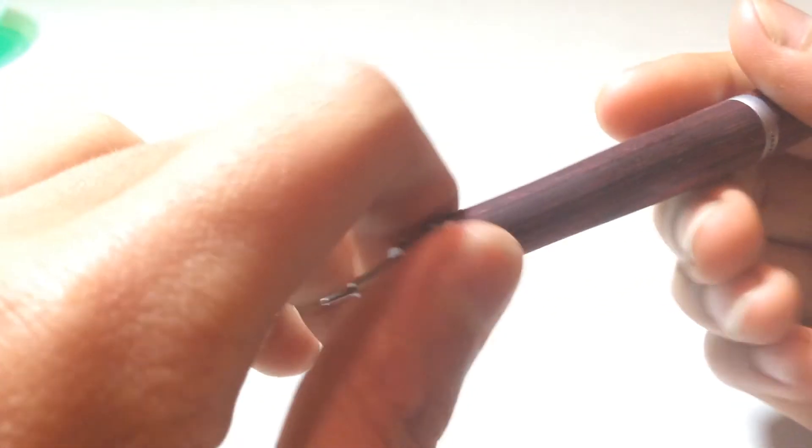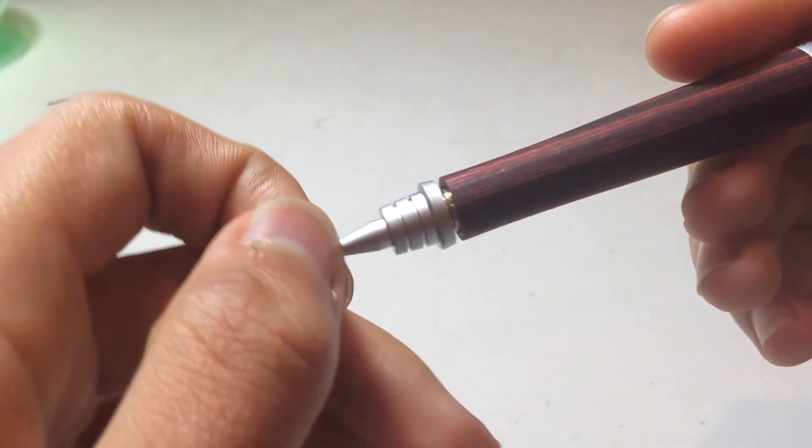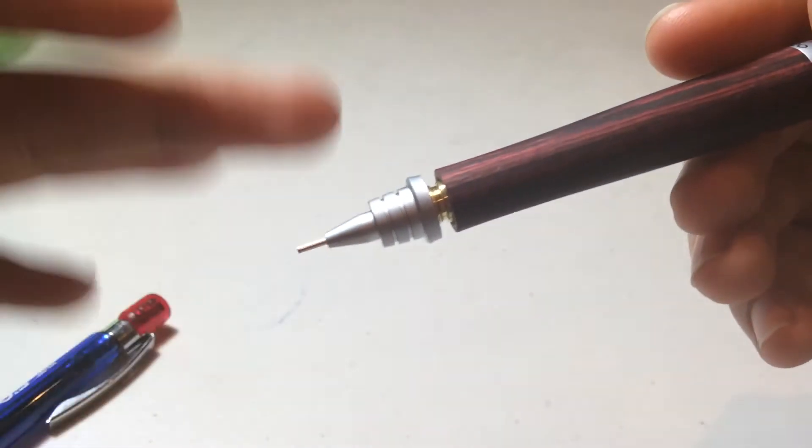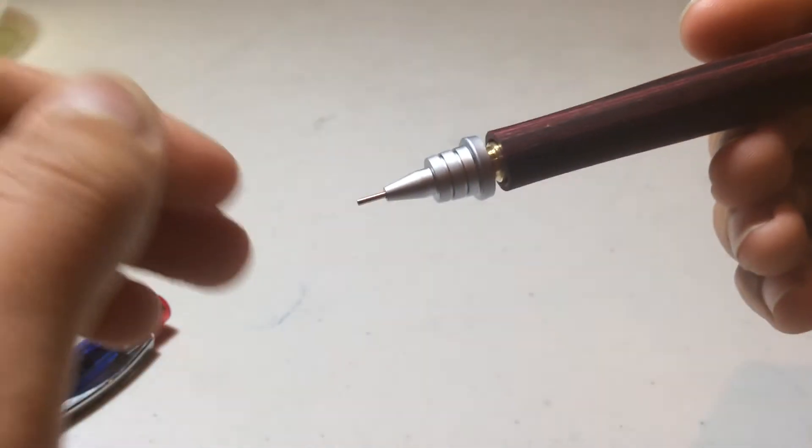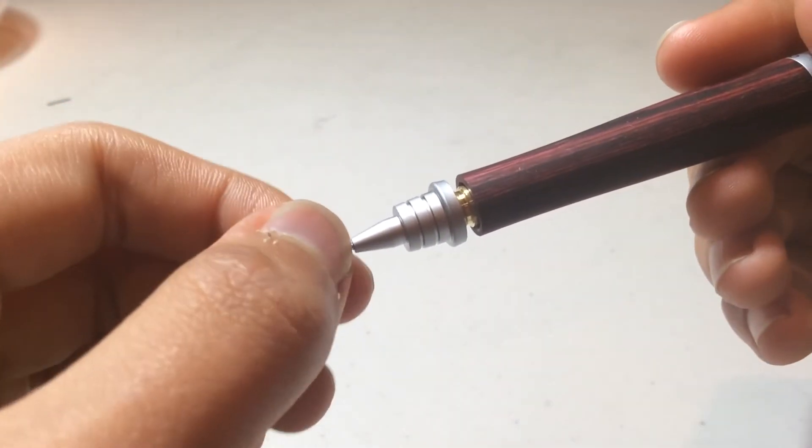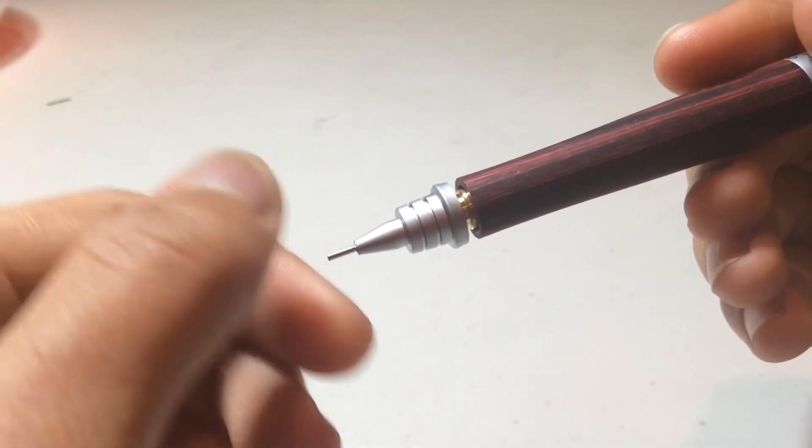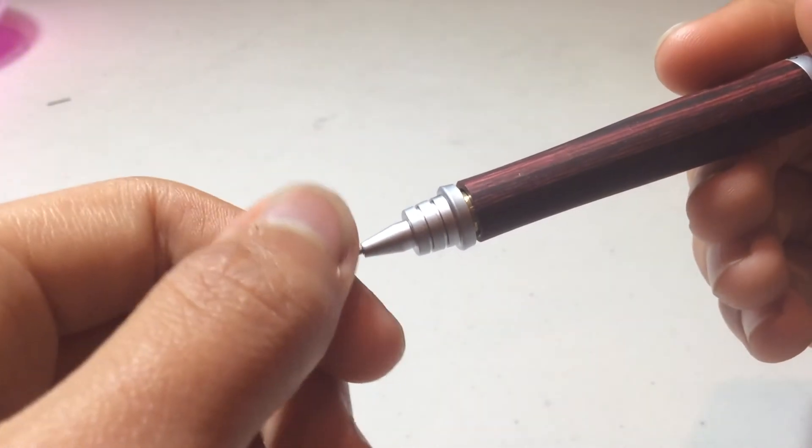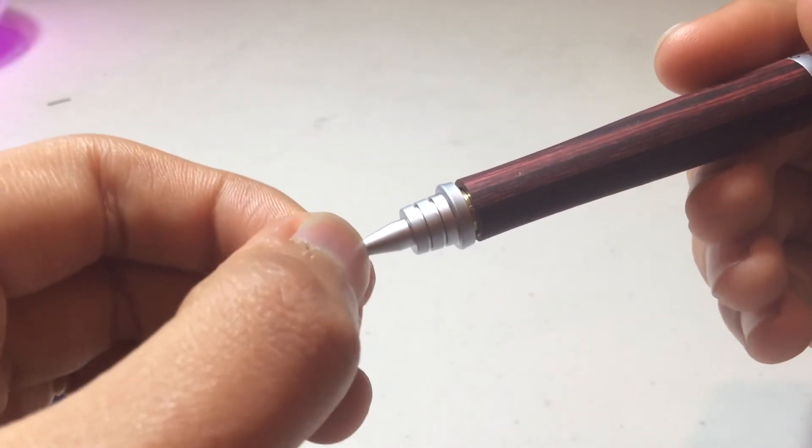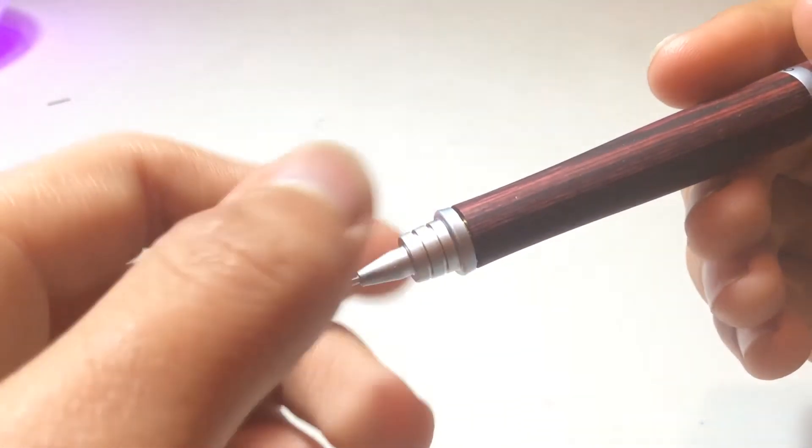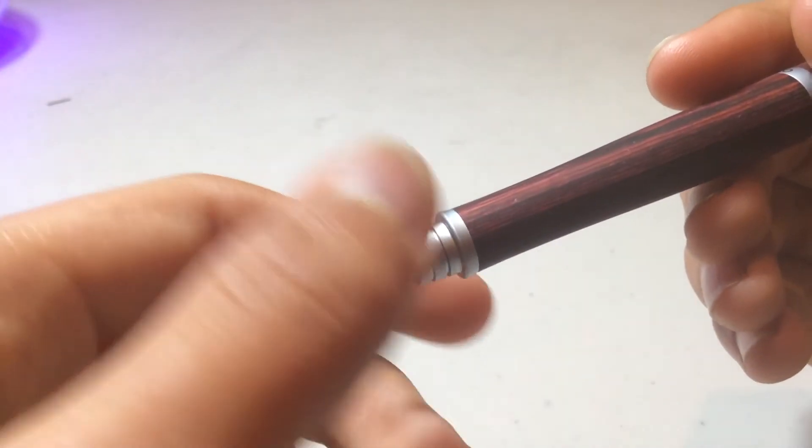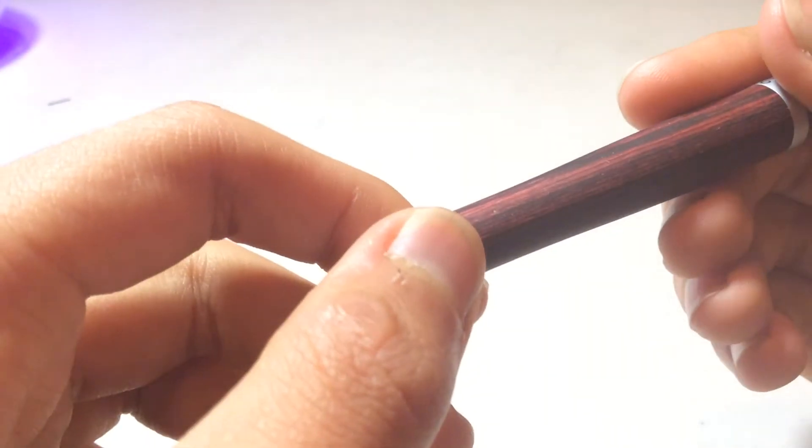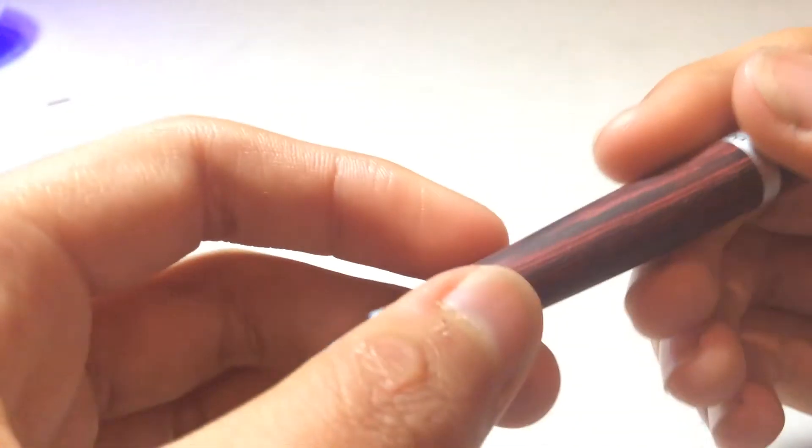Let me show you inside the tip. As you can see, the entire lead reservoir is made out of metal, which is very rare. A lot of pencils these days have lead reservoirs made out of plastic, like the Graph Gear and even the Rotring 600. So that's a pretty good part of this pencil.